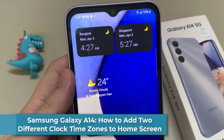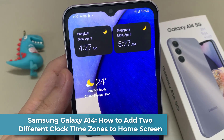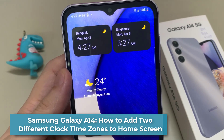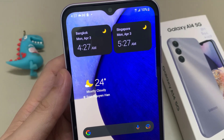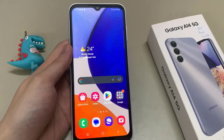Hi everyone. In this video, we are going to take a look at how you can add two different clock times to your home screen on Samsung Galaxy A14.